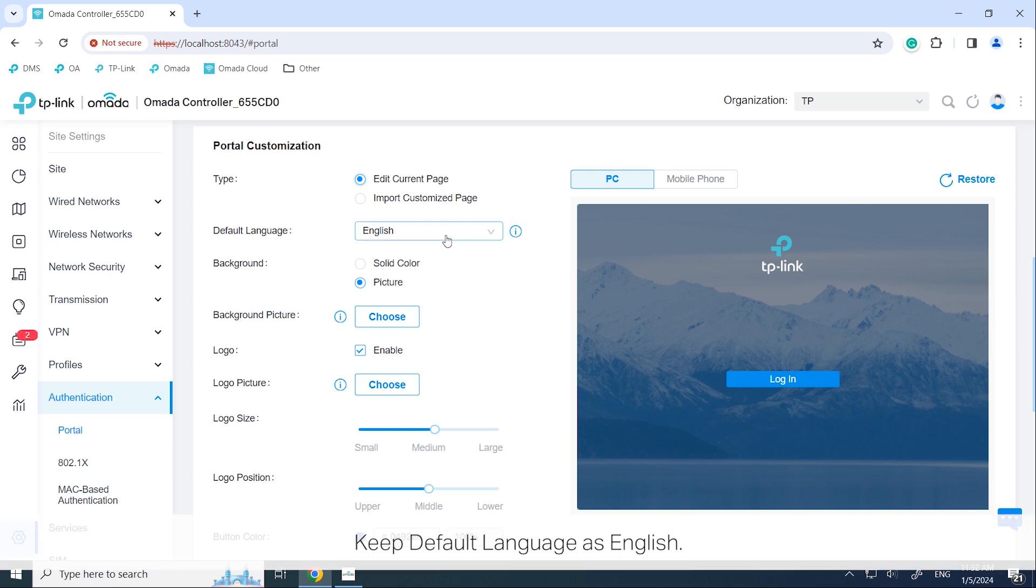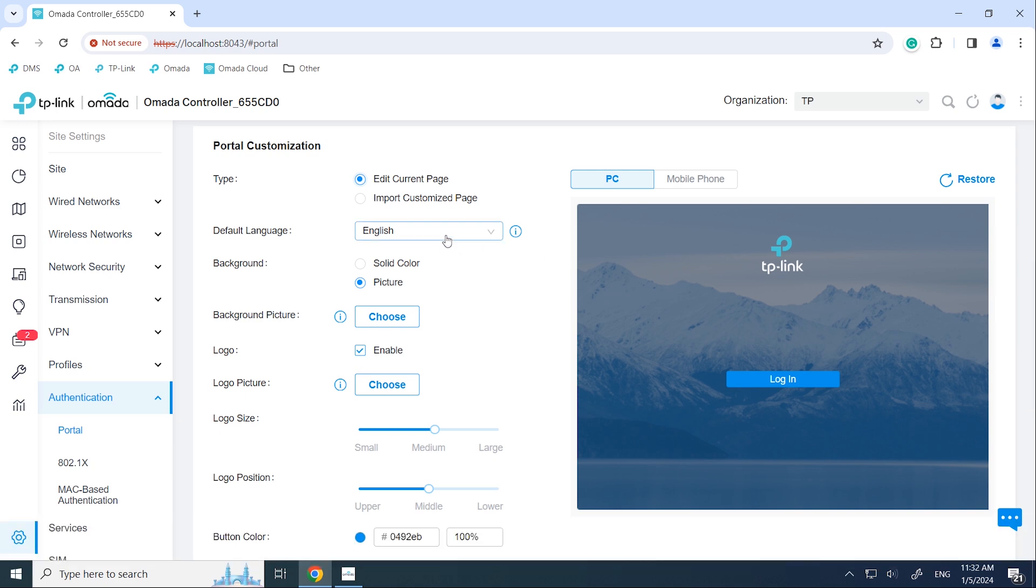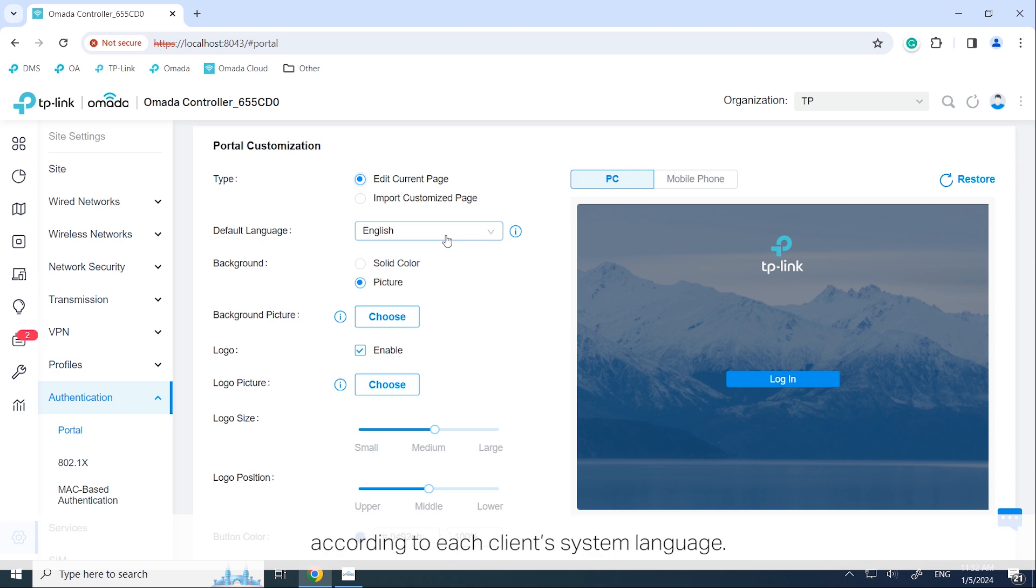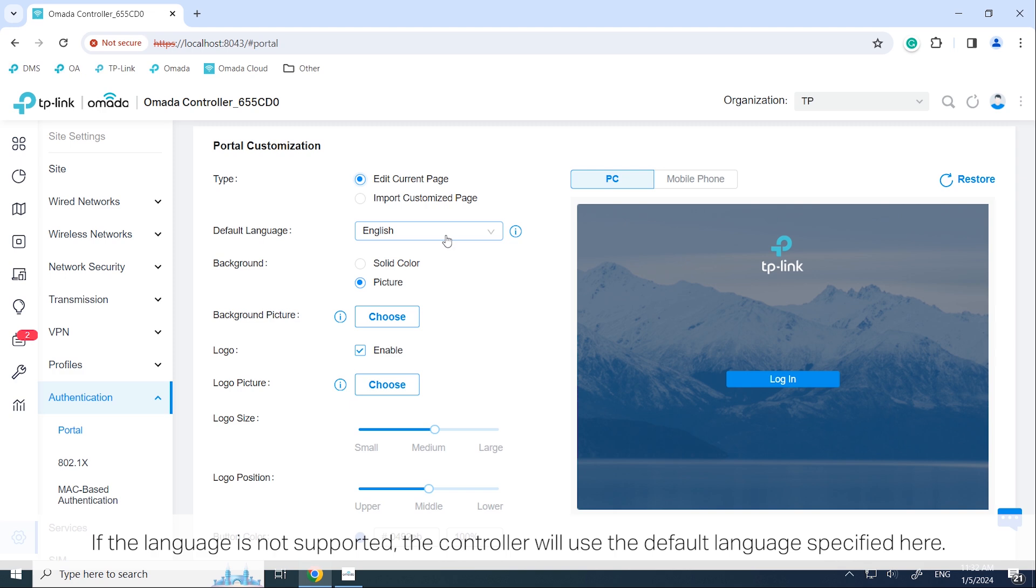Keep default language as English. The controller automatically adjusts the language displayed on the portal page according to each client's system language. If the language is not supported, the controller will use a default language specified here.